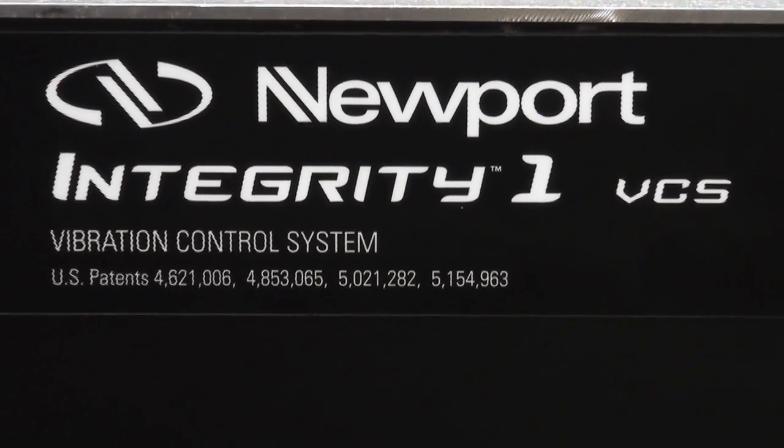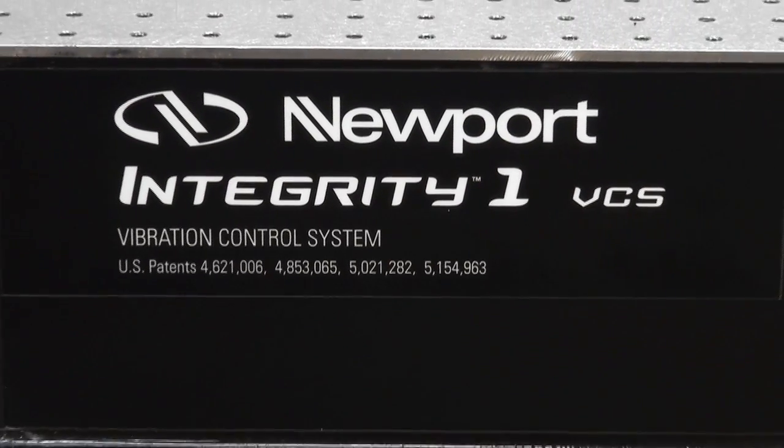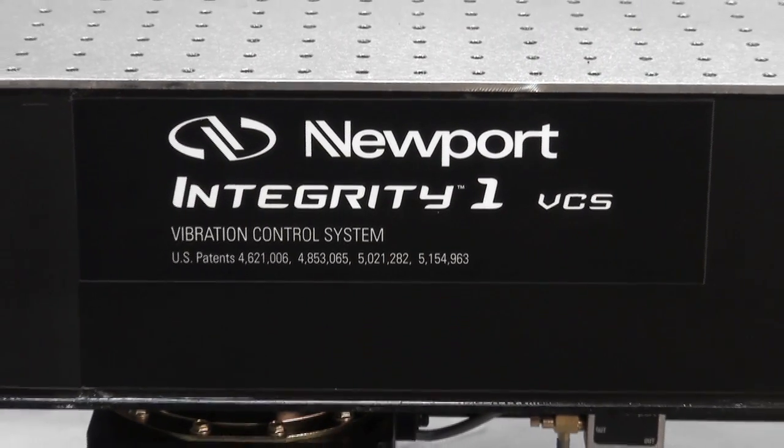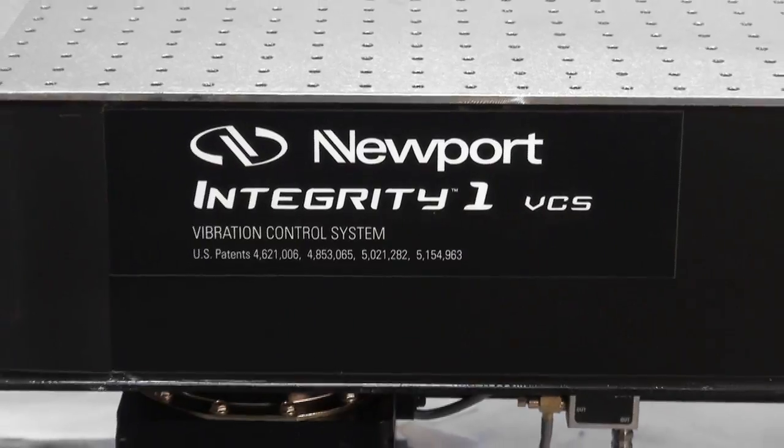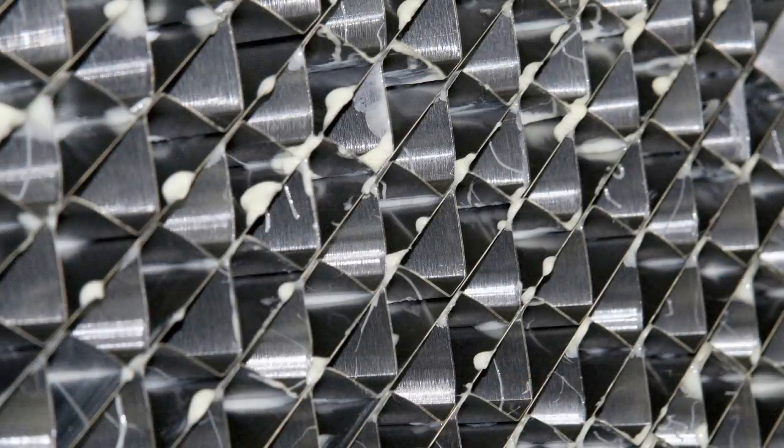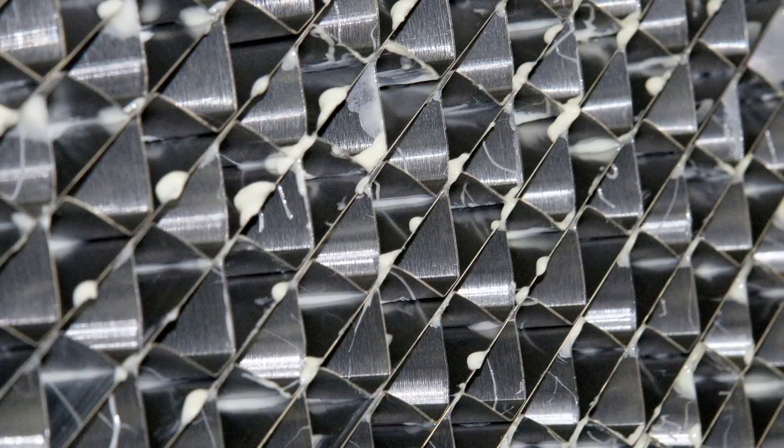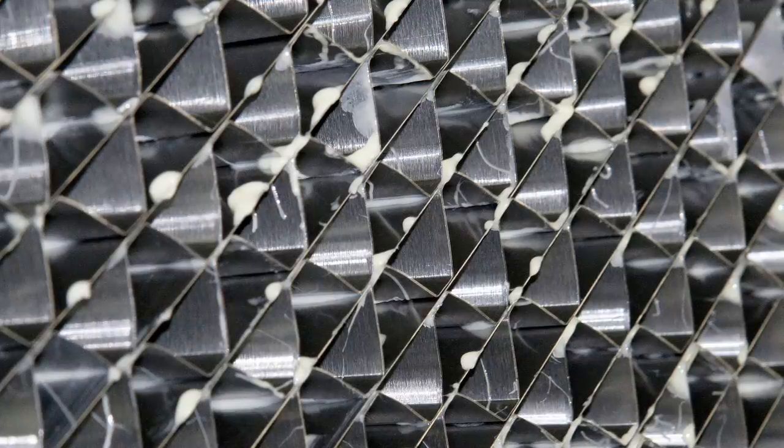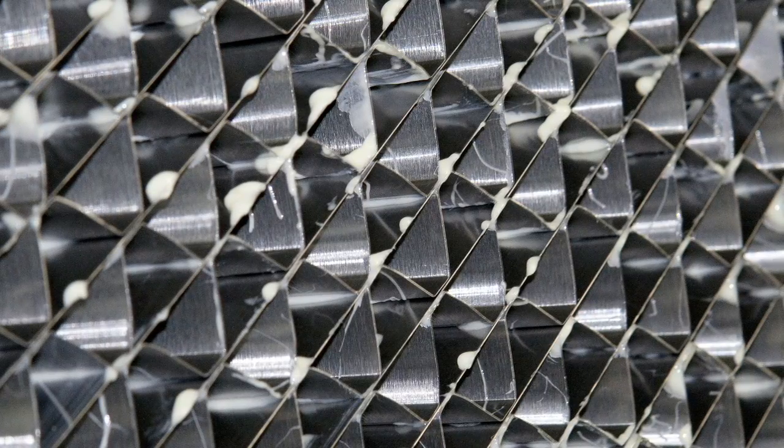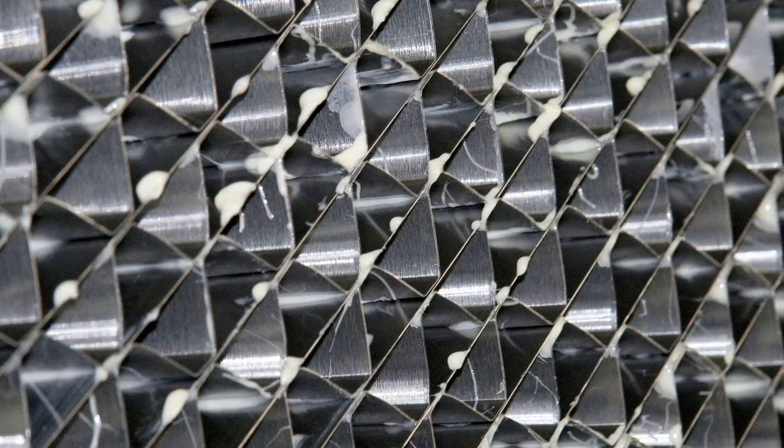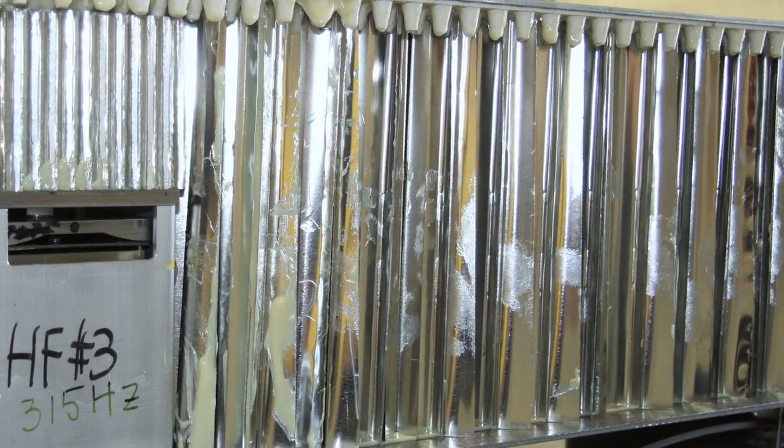Integrity VCS platforms incorporate the same reinforced truss vertically bonded core design as Newport's higher performance optical platforms like the smart table and RS series to provide maximum stiffness and reduce relative platform motion due to dynamic static and thermal forces.